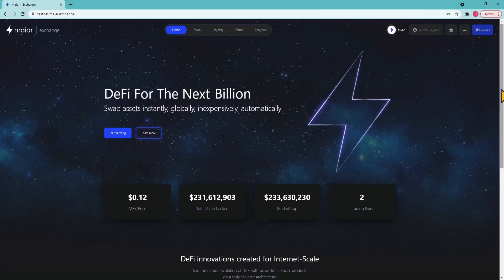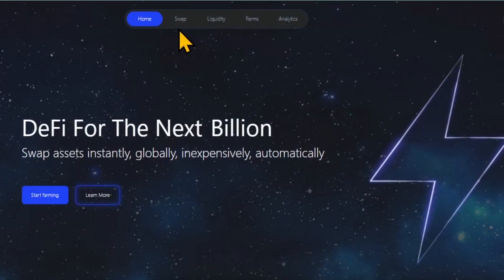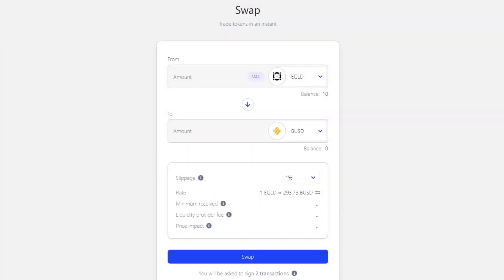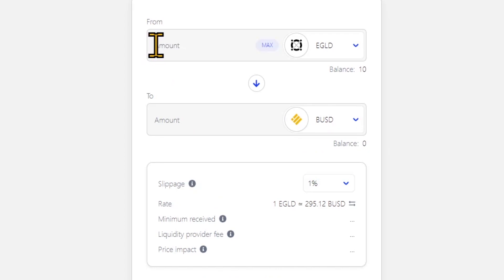Let's start with swapping. Swapping refers to token trading, and on Mayar DEX there are currently three currencies that can be swapped: MEX, EGLD, and BUSD. After you connect your wallet, start swapping by clicking on the swap icon at the top left. Once you click on swap you will be presented with the swap page where you can select the two tokens and the amount you want to swap. When you select the amount of the original token, the destination token amount will be automatically calculated based on its current price.